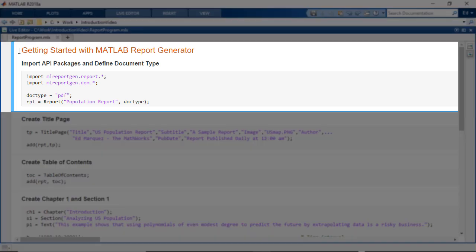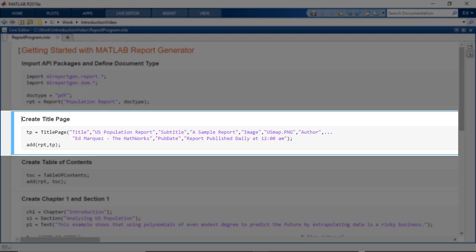The first section imports the API packages, defines the report format, in this case PDF, and creates the report container. Next is the creation and customization of a title page and adding it to the report container.